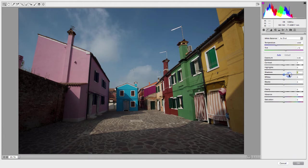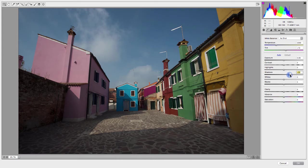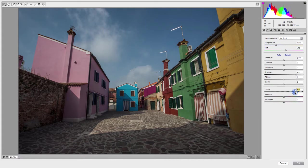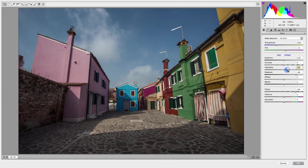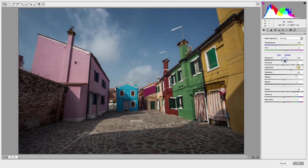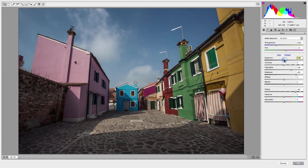I'm going to come in here and maybe play with the shadows a little bit. I'm not going to do a ton to this photograph because this tutorial isn't necessarily about the editing process as much as it is about processing a 32-bit HDR file. But I will make a couple of corrections, maybe increase the vibrance a little bit.